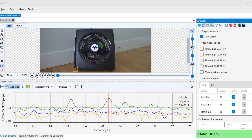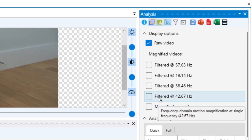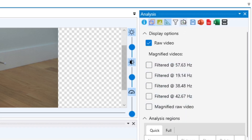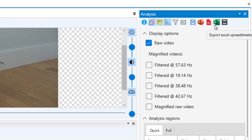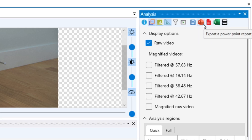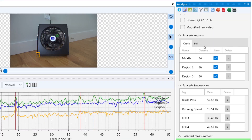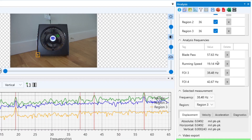Once we're ready to export our videos and data to a shareable file format, we can look at the toolbar at the top of the analysis tab. Here we see the options to export as an MP4 video, as well as generate reports in PowerPoint, PDF, or Excel file format. To export an MP4 video, click the video export button, which will open at the bottom of the analysis tab.